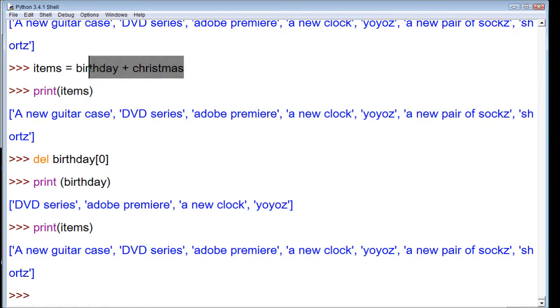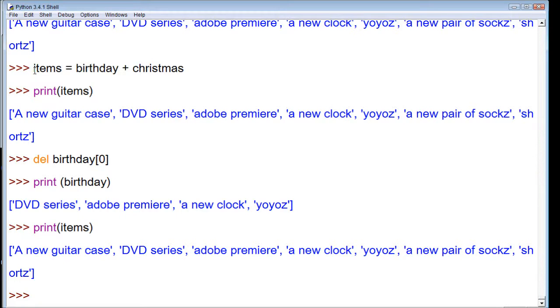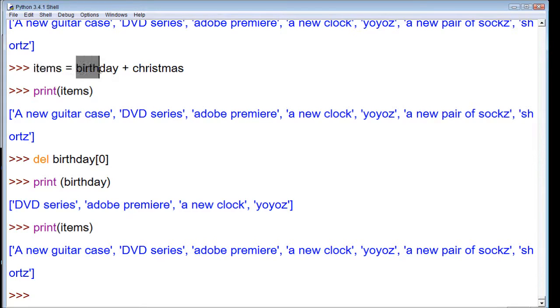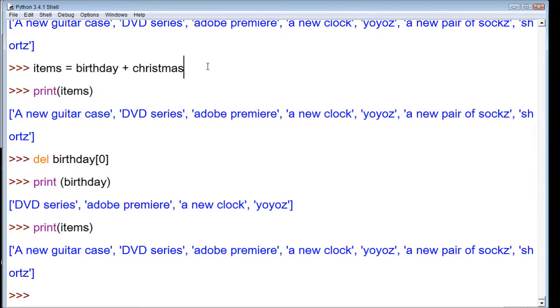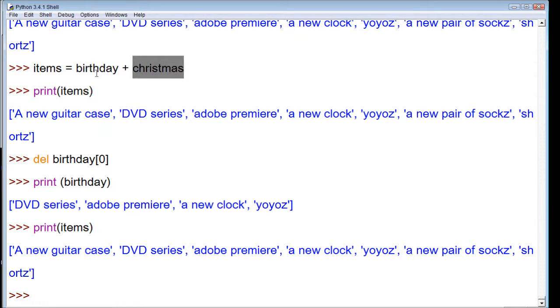You can see that a new guitar case is still there. So when we added these together and created a new list, this items list is a list in itself. It no longer points to these two lists. Basically, it's its own list. It doesn't have to always get the values from birthday and Christmas. So when the lists of birthday or Christmas change, items is not affected.